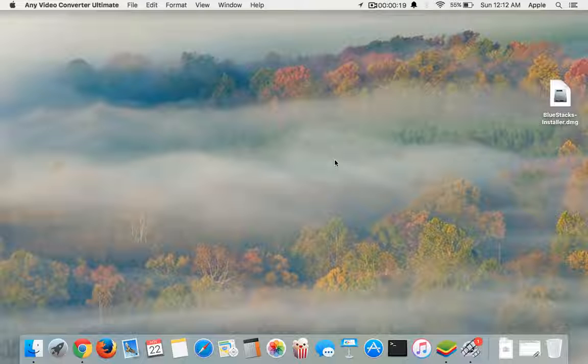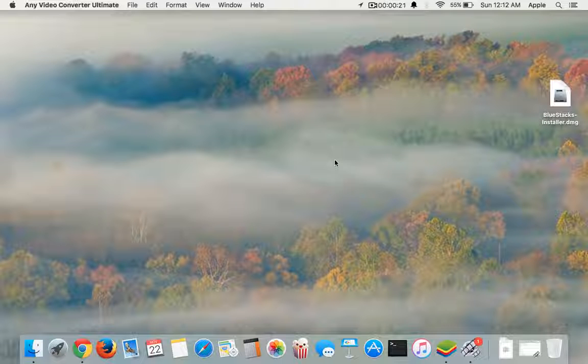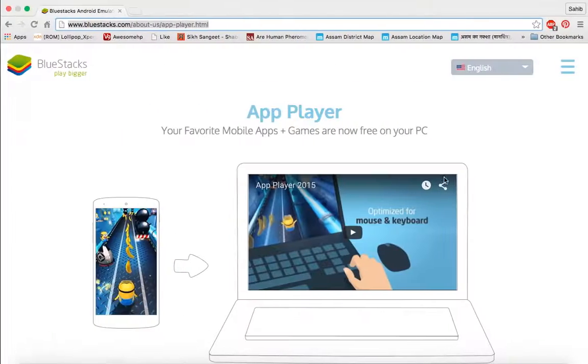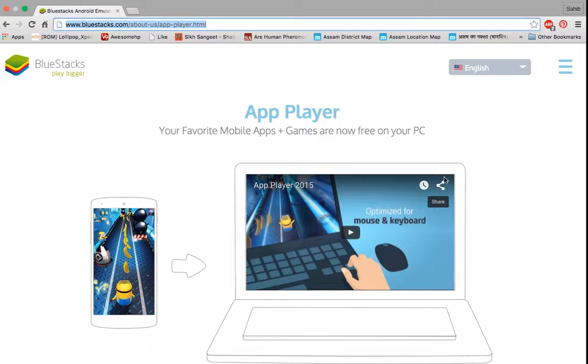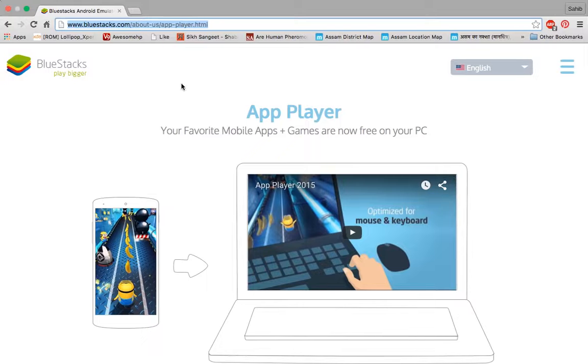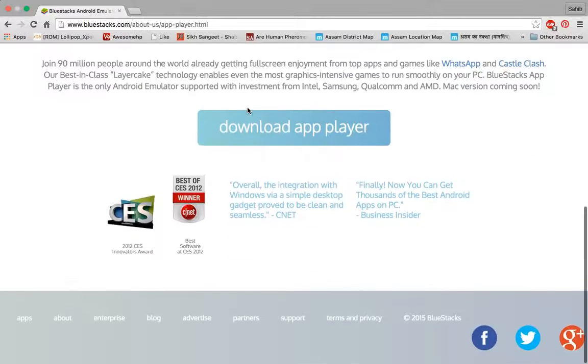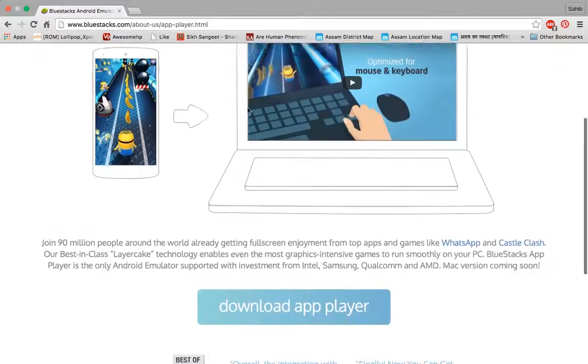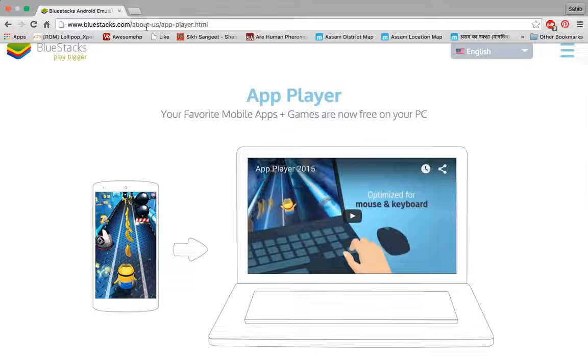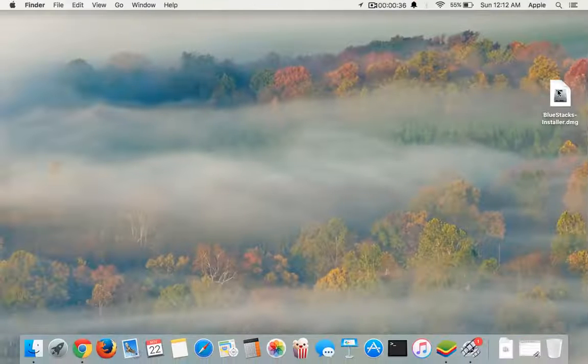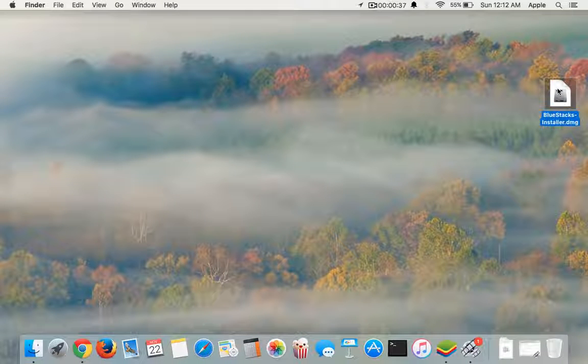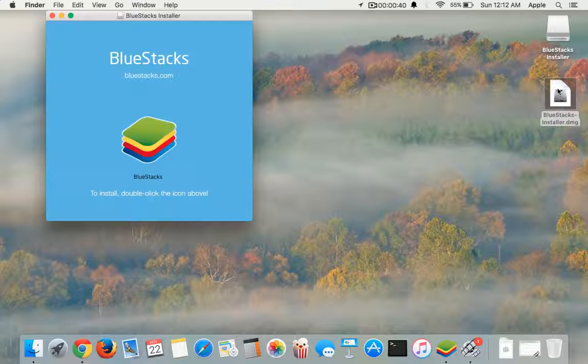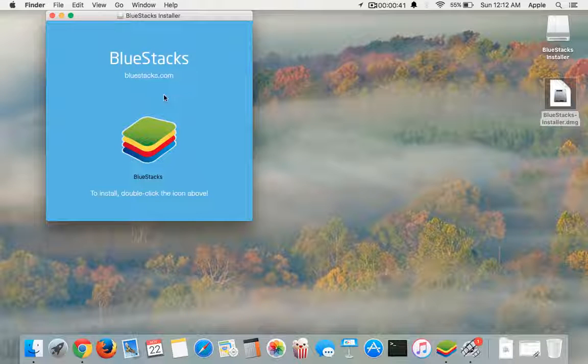First, you have to go to this link in Google. The link is given in the description of this video. Go to this link and download the app player. Once you've downloaded the app player, you'll find this DMG file. Open this DMG file.